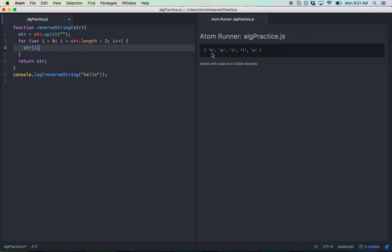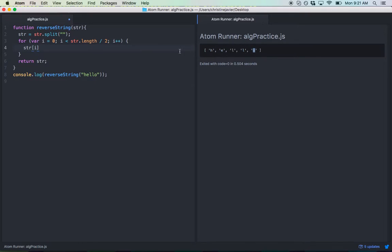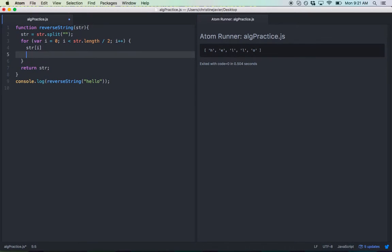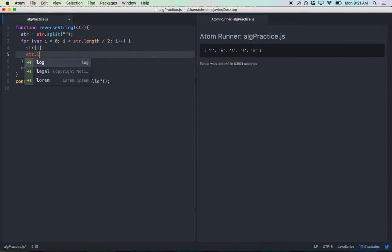STR[i] at i equals zero equals H. Now, let's quantify its relationship to O. In order to do so, let's identify the end of the string. So string.length minus one. Let me quickly go over that.